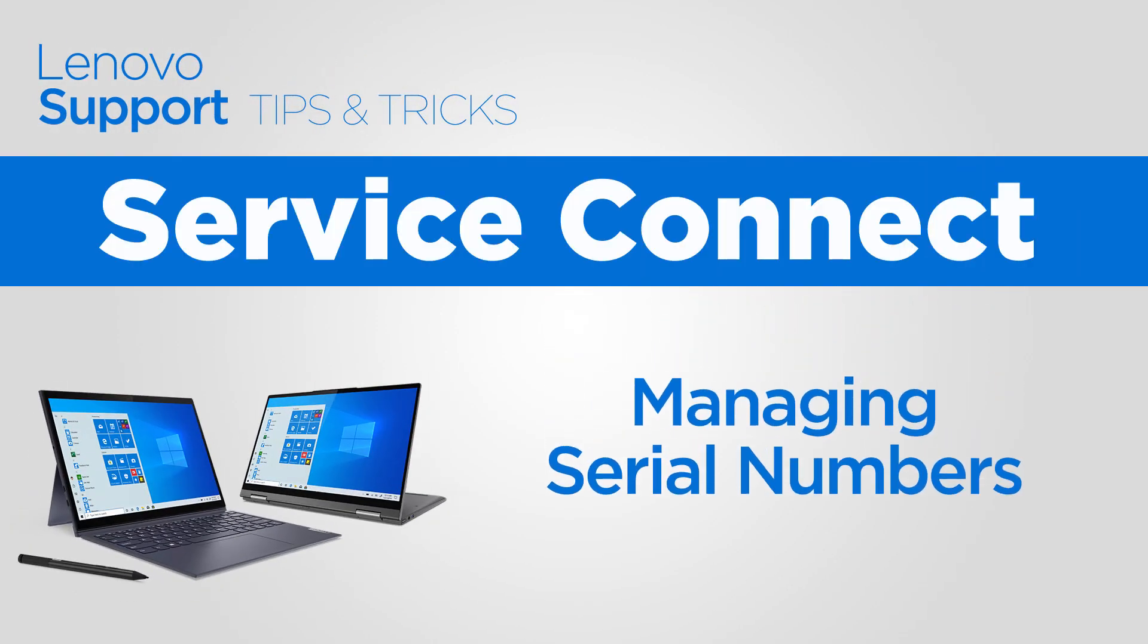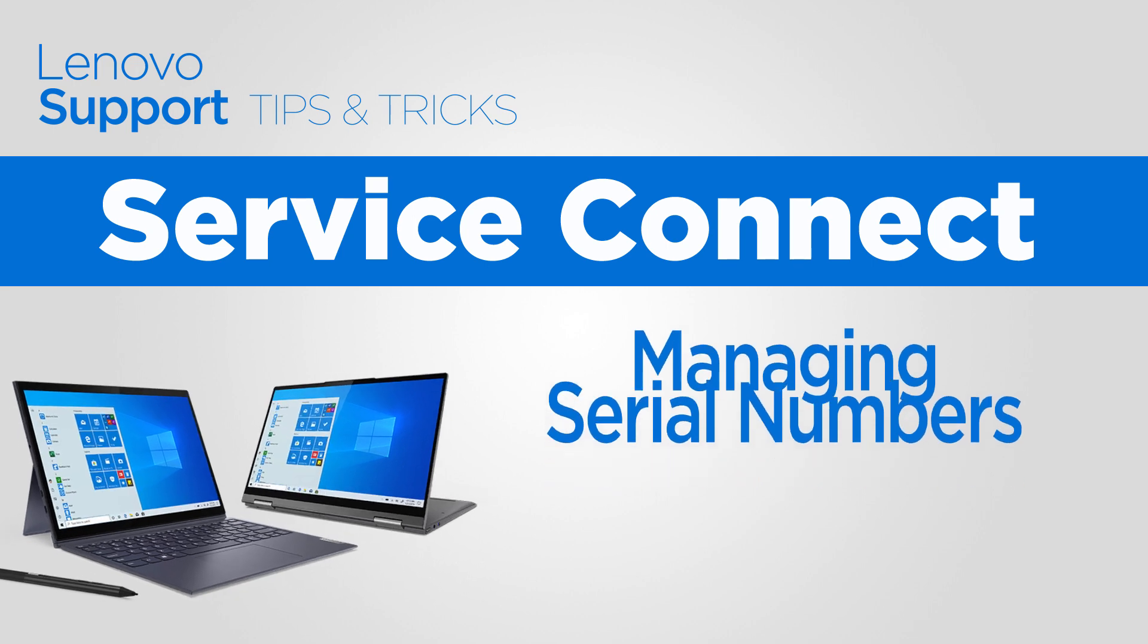Service Connect provides organizations with a single portal to access Lenovo-based warranty and enhanced services. In this video, we will show you how to manage your serial numbers.